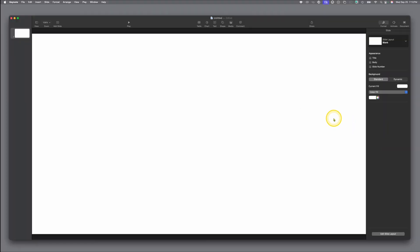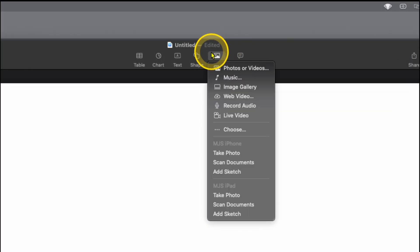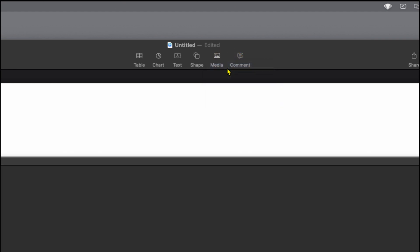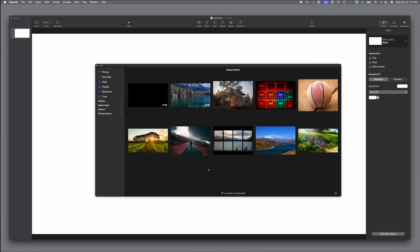Now we have a nice blank slide and we're going to add images to it. Go up here in the top center to Media. We've already created an album in our Photos app that has all the pictures we need for our presentation — that's a tip to help you make things a lot faster, knowing all the images are in one place.